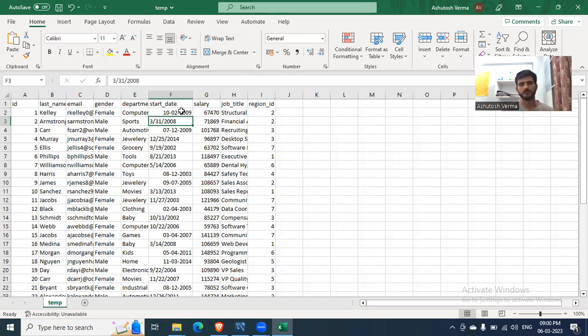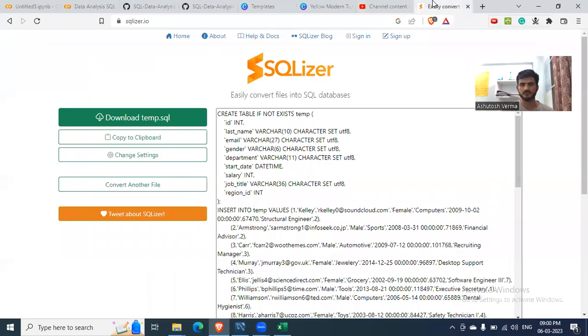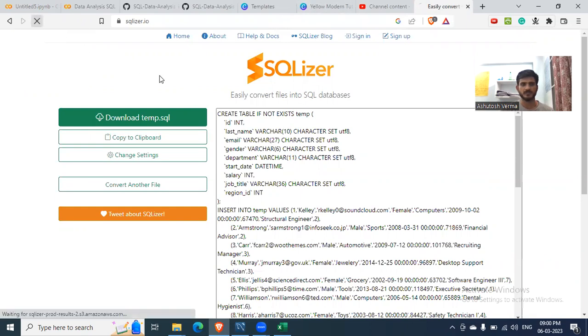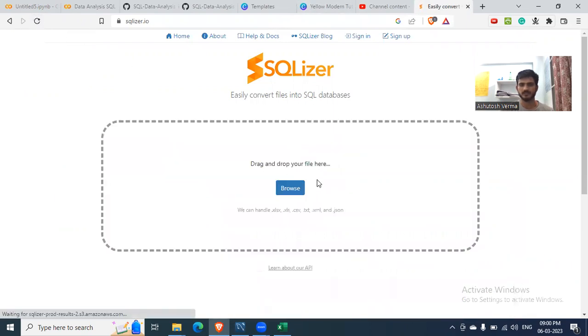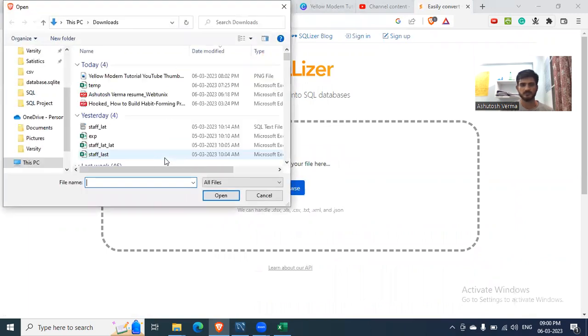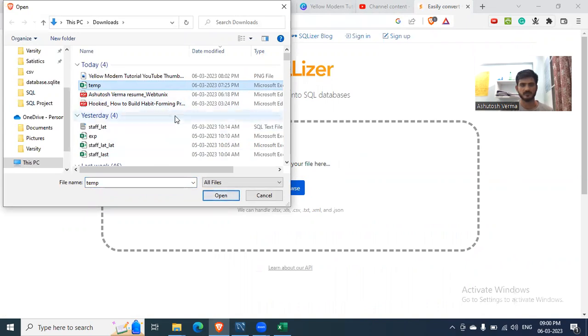So it's pretty simple. What you need to do is go to this website, SQLizer, and upload your file - the CSV file here. You can upload other file types as well, for example Excel, etc.